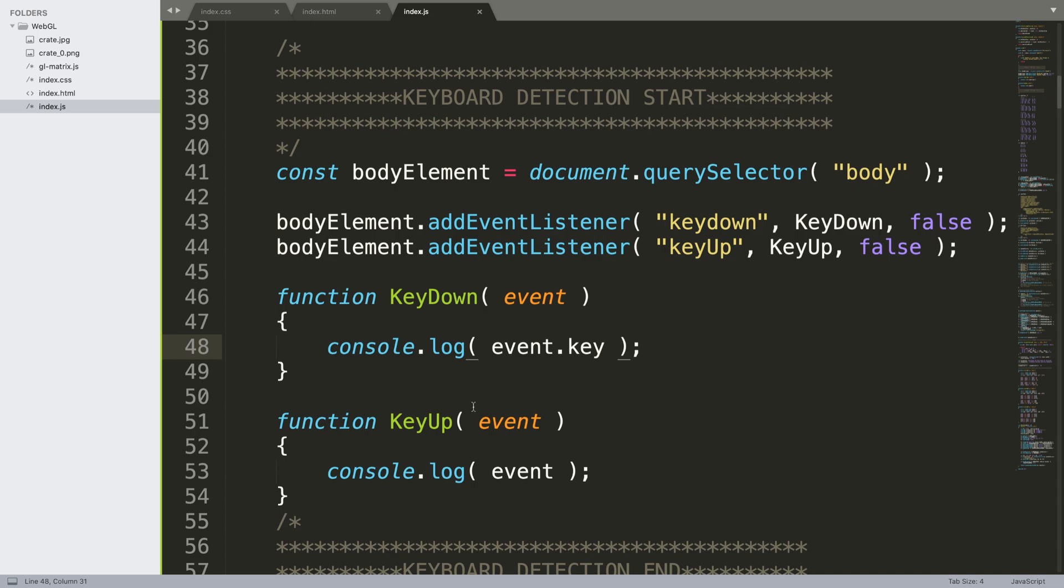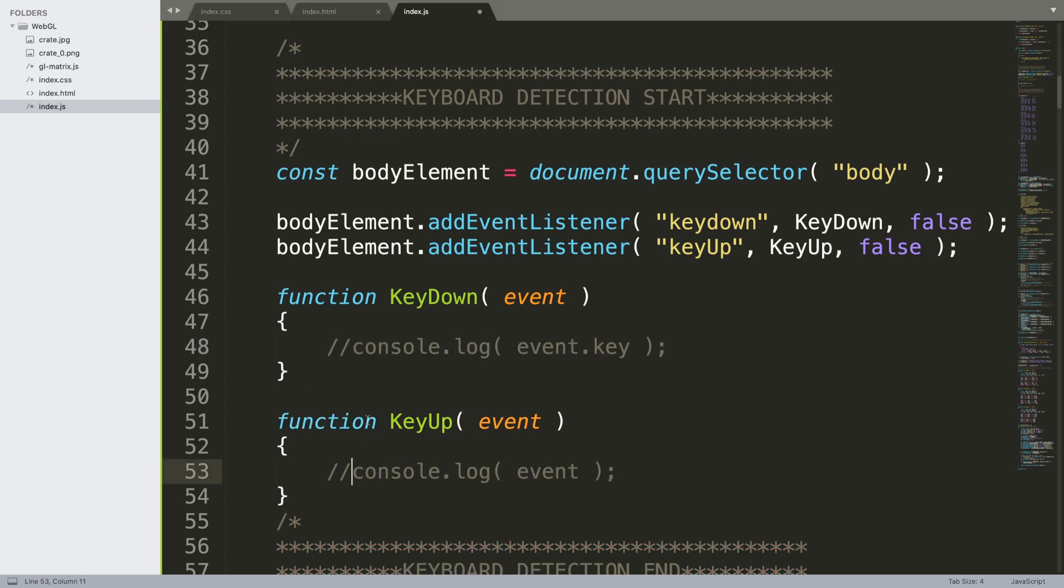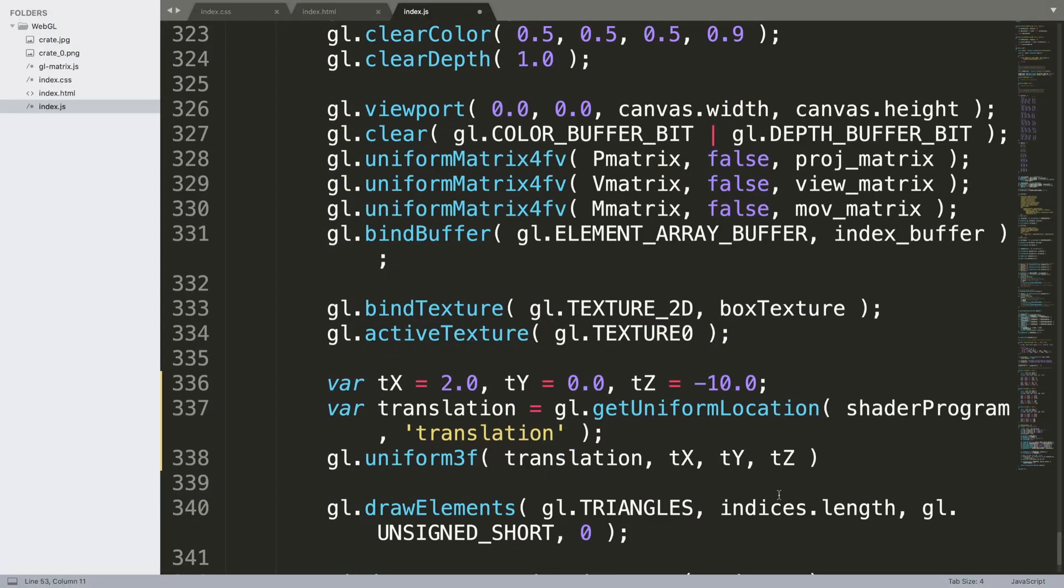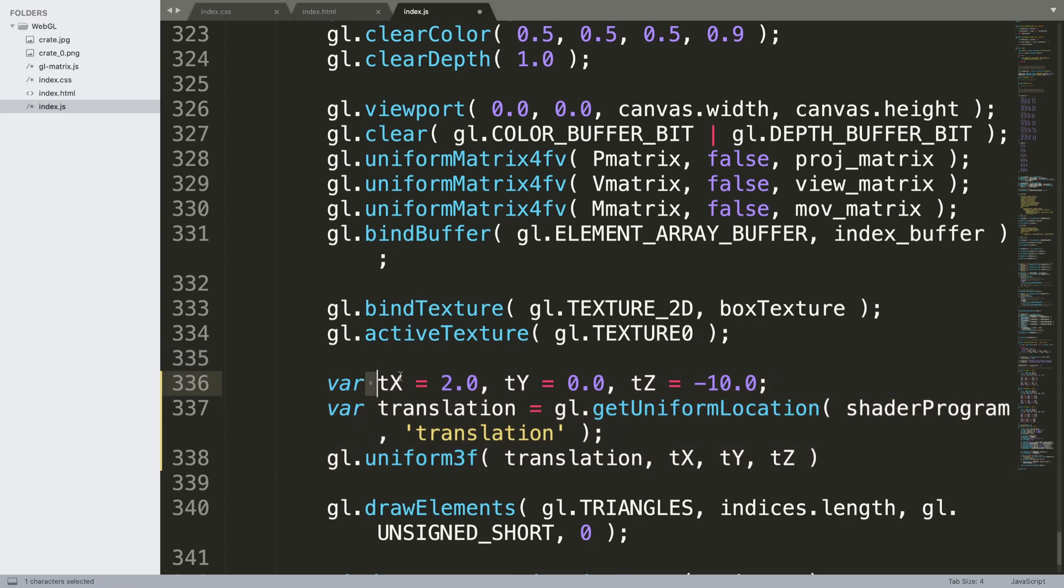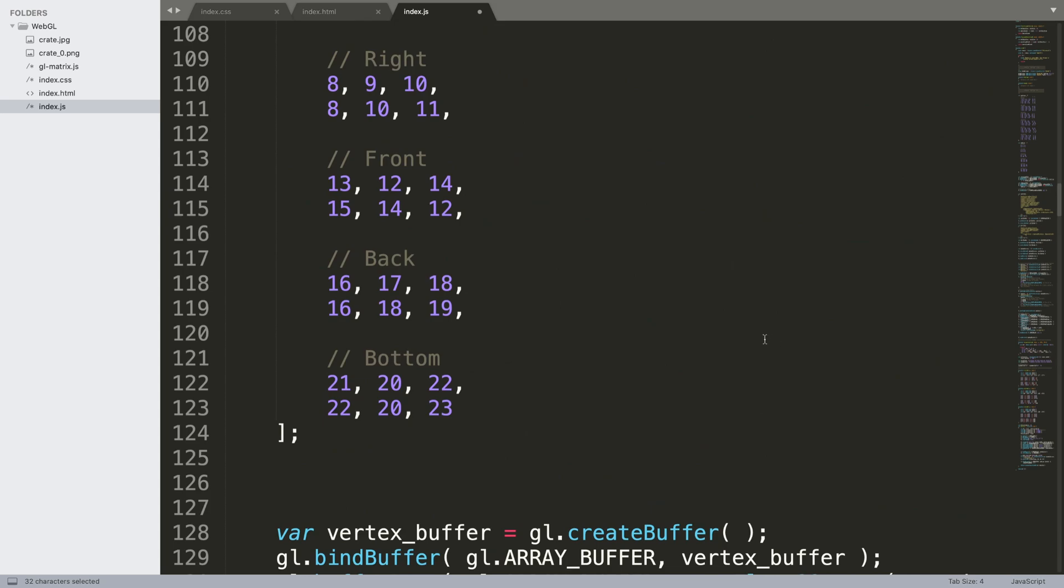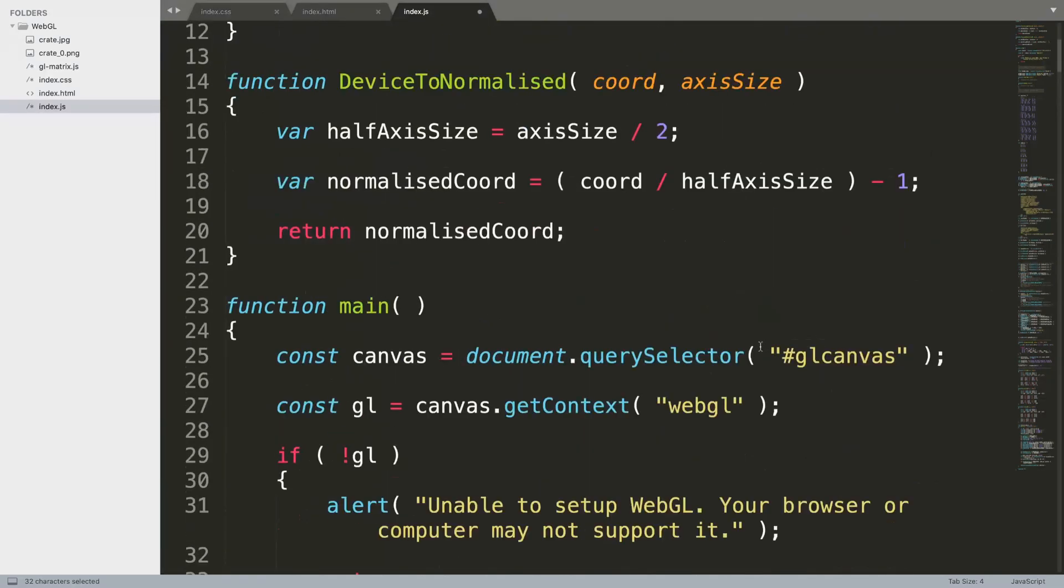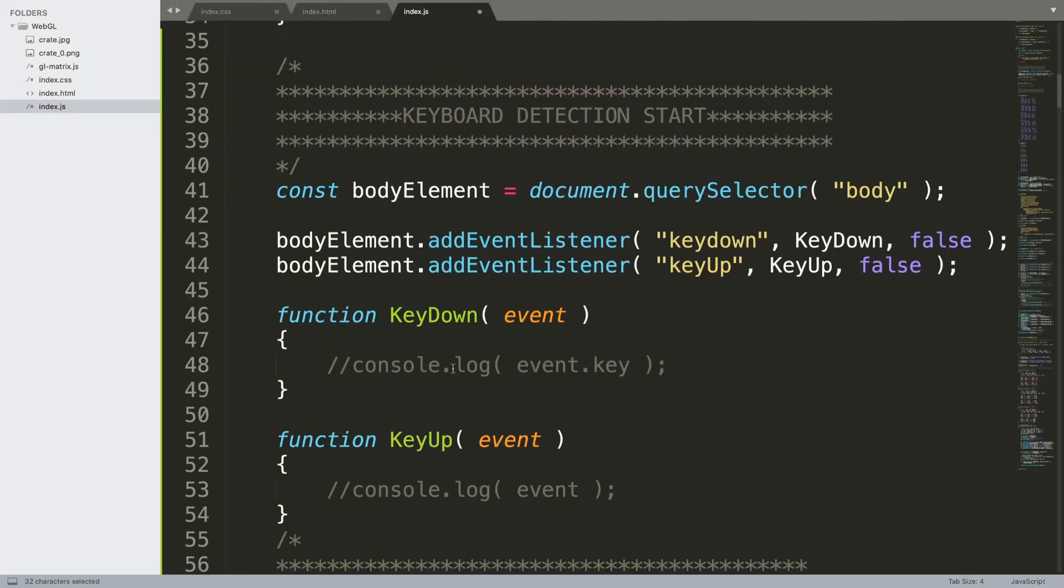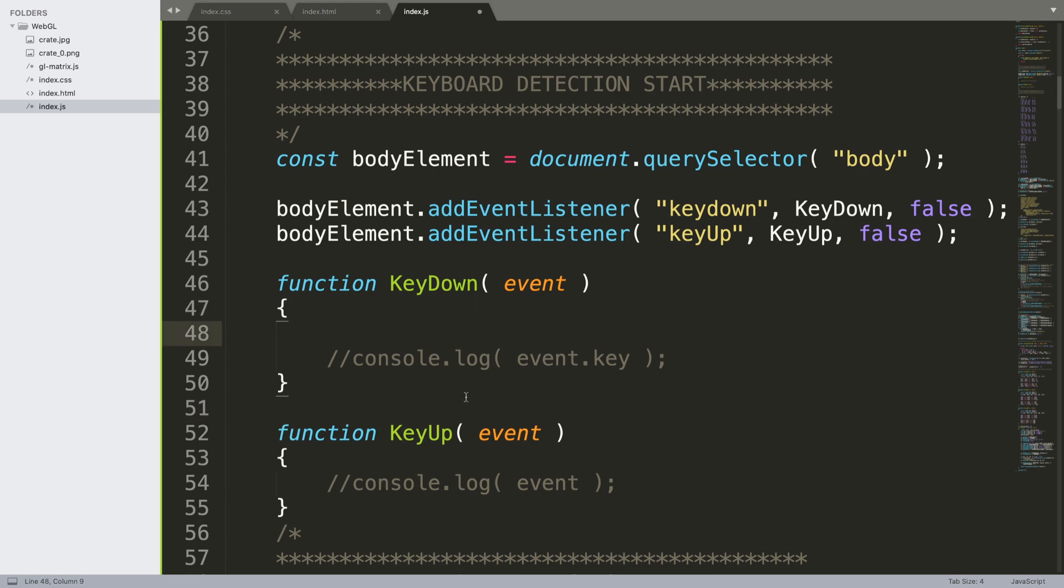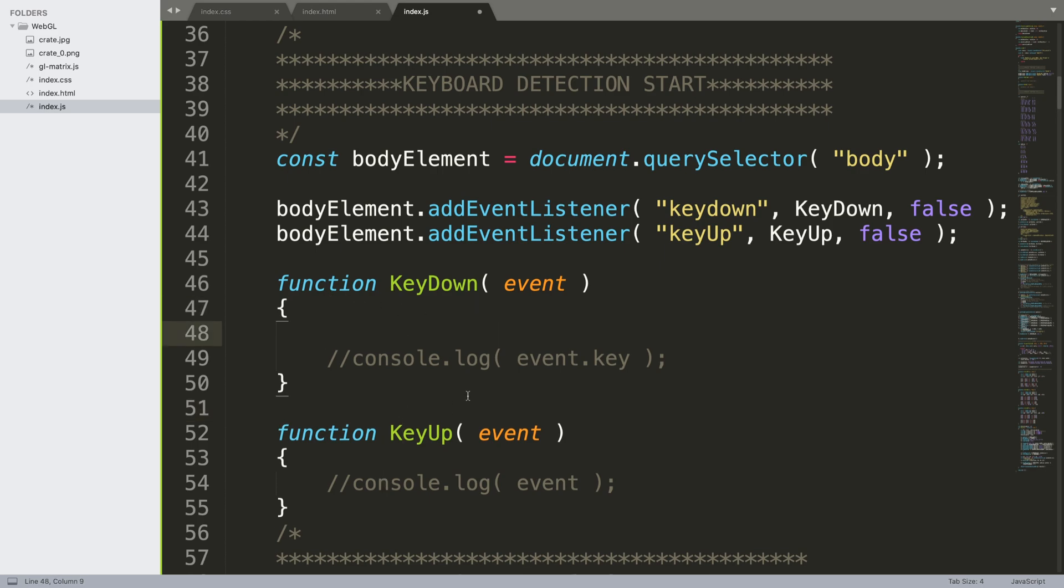Now what we want to do is, I've got some translation code already here. It's already configured. Feel free to watch the videos covering translation, scaling, rotation, and other stuff. What I'm going to do is instead of having hard-coded translation values, I'm going to make it so we can move it using the arrow keys and some extra keys as well, in and out, left and right, and up and down.